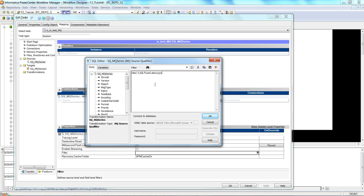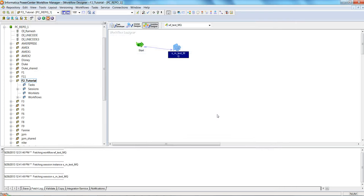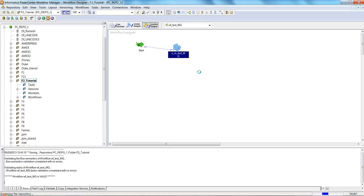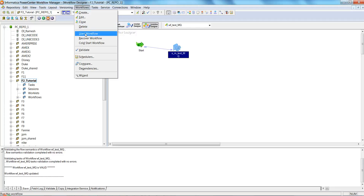To enable real-time mode, set Idle Time equal to minus one and Flush Latency to one. This will enable the session to run in real time. Save the settings and rerun the workflow.